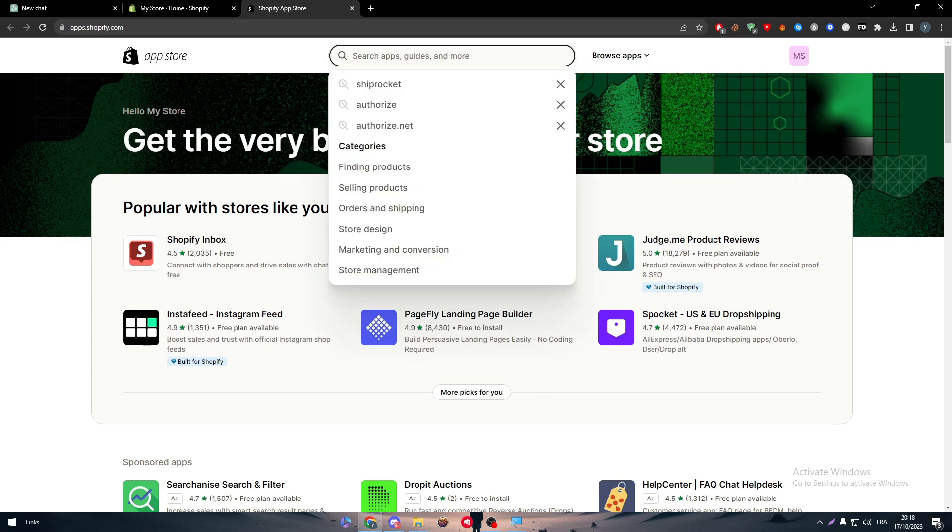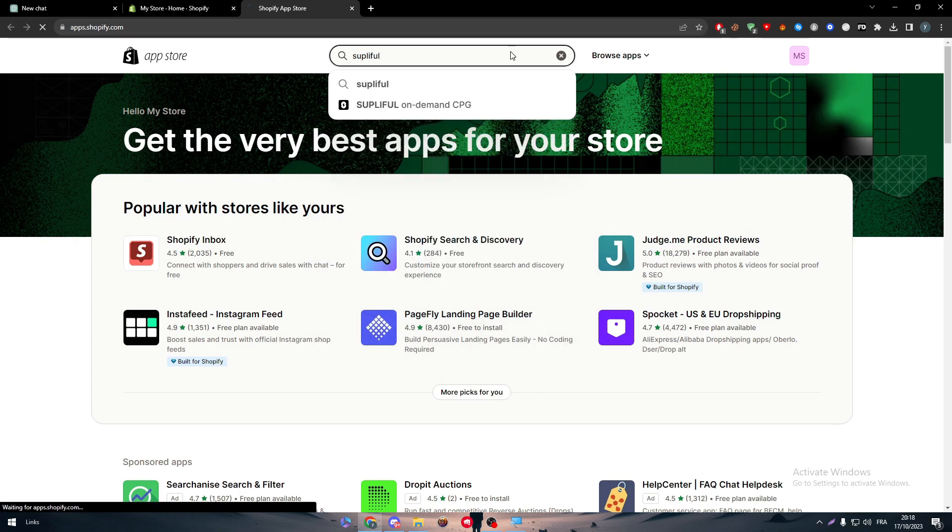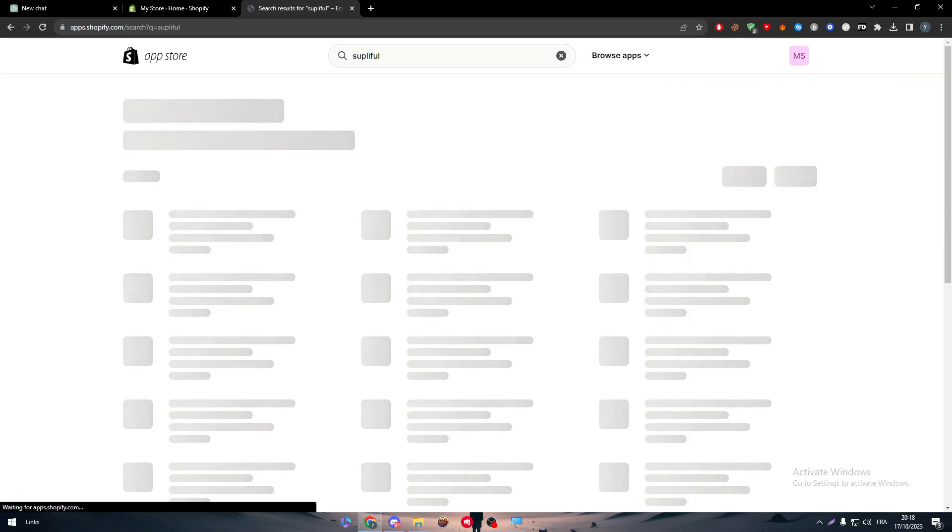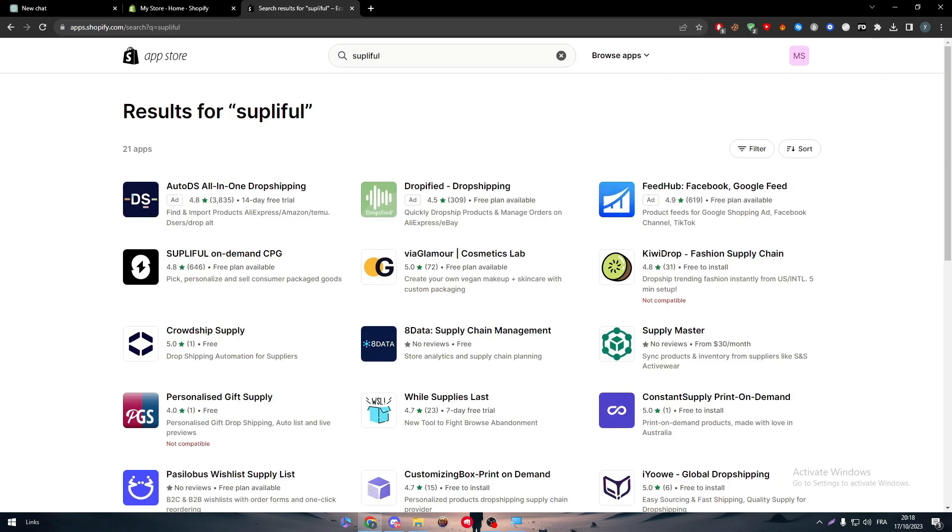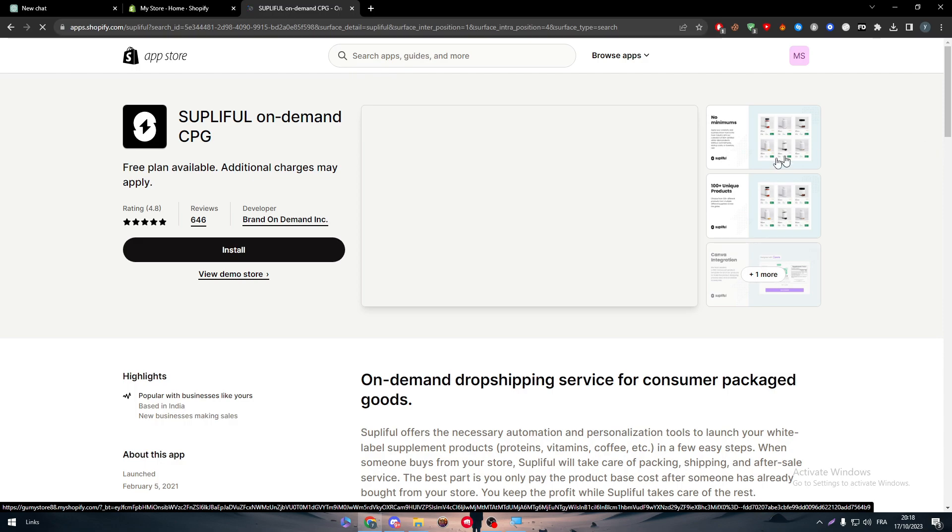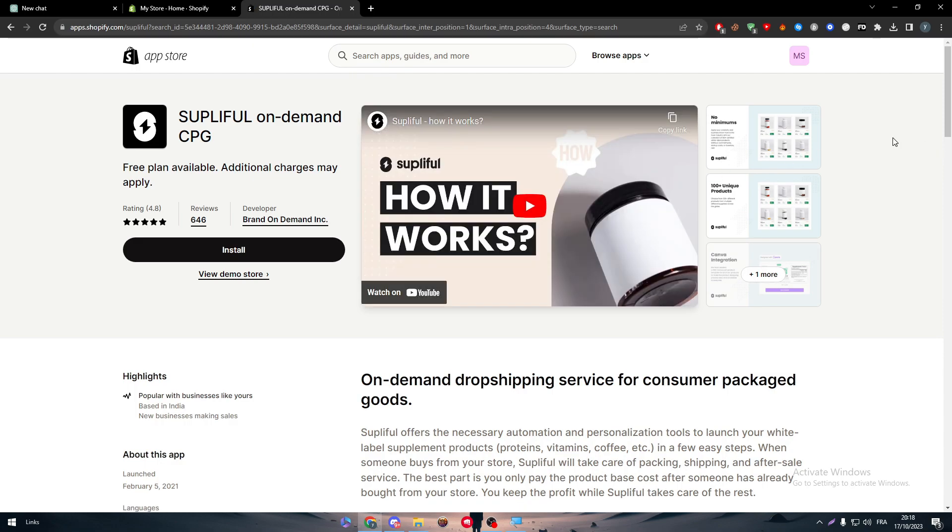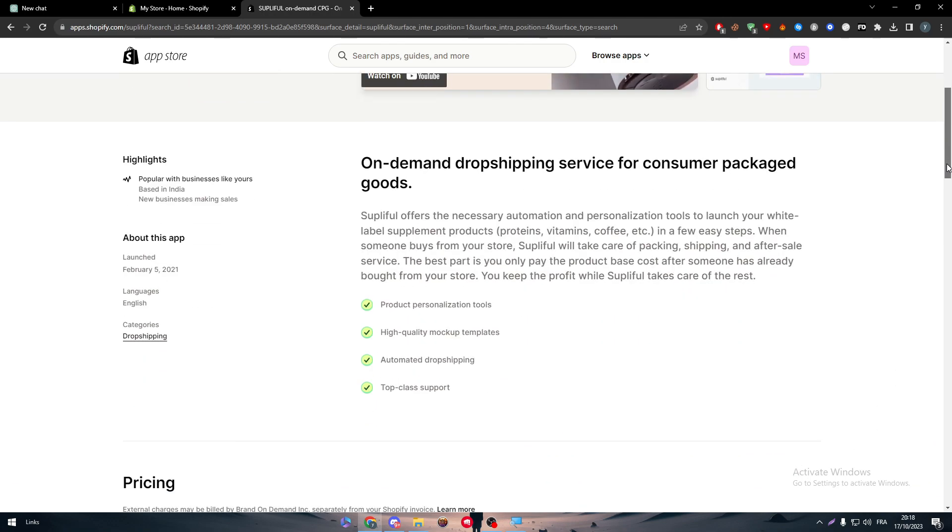So let's start by searching for SublyFull. And there we have it. So SublyFull in demand CPG. Let's click on it. And here it is. So this is the app that we want to add.